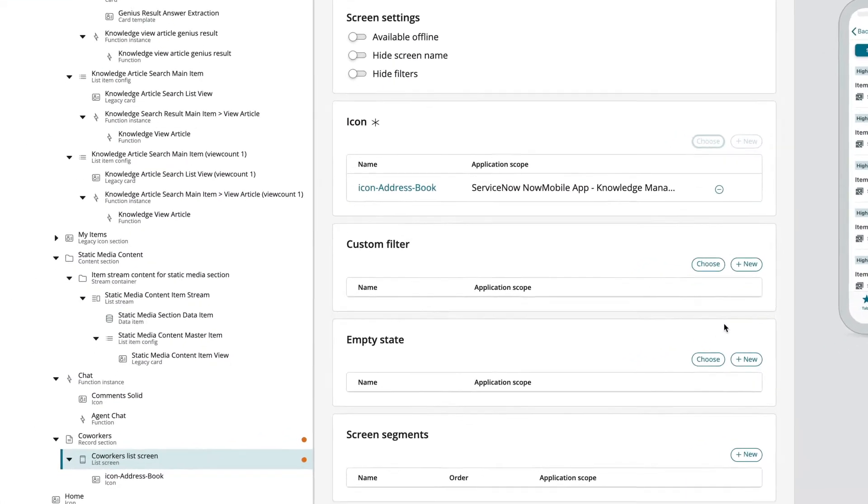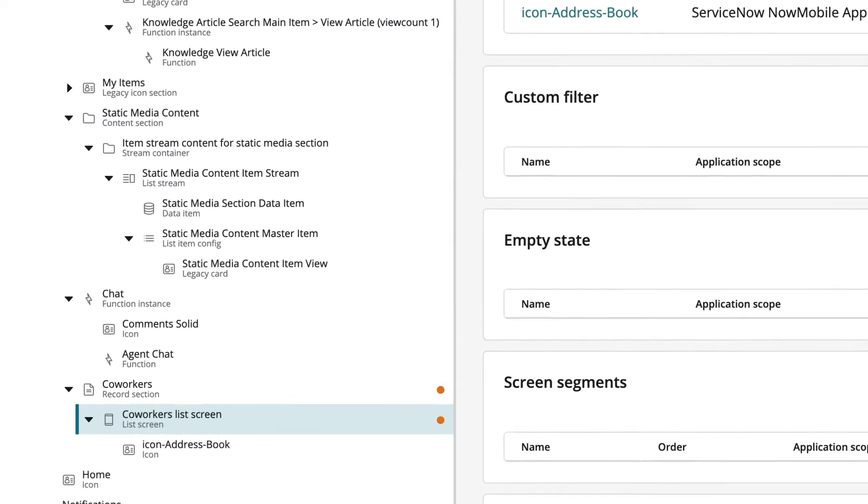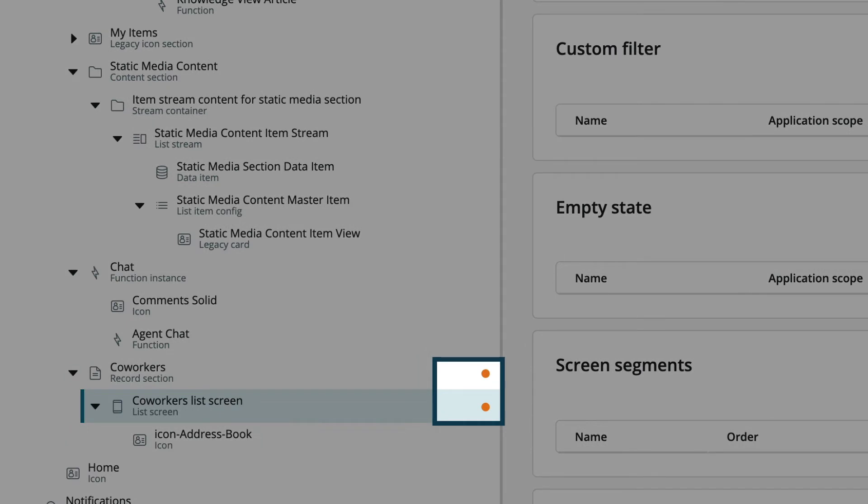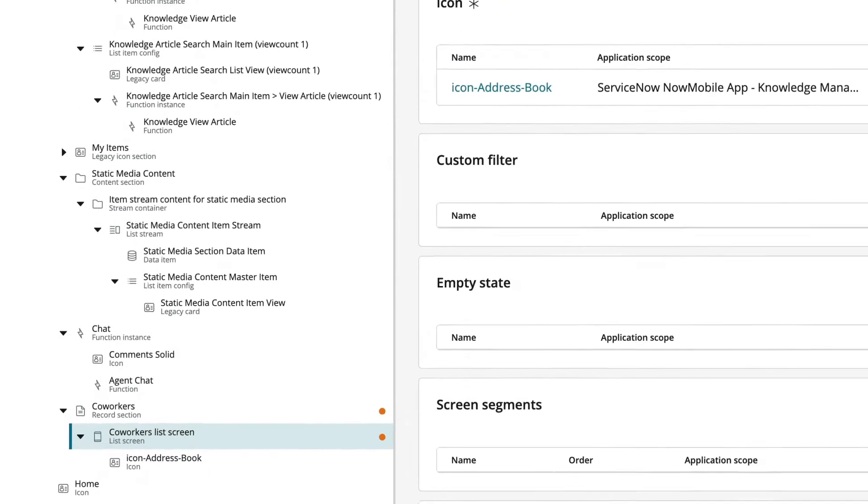As we fill in the required fields, the red indicator icons will disappear from the record tree. That lets us know we've fulfilled the minimum requirements for the record we're creating.